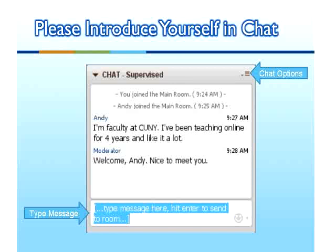You can also drag the corner of your chat box to make it larger. Now that we're looking at chat, if everyone could take just a minute and introduce yourselves in the chat — tell us a little bit about who you are, what institution you're from, perhaps what workshop you're taking and why. Anything that you'd like to share would be fantastic.